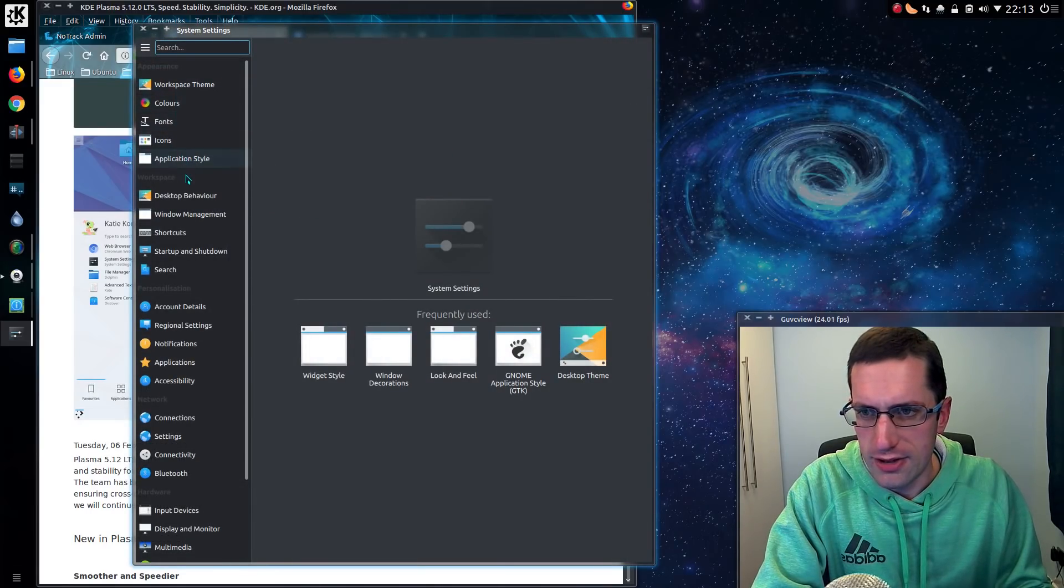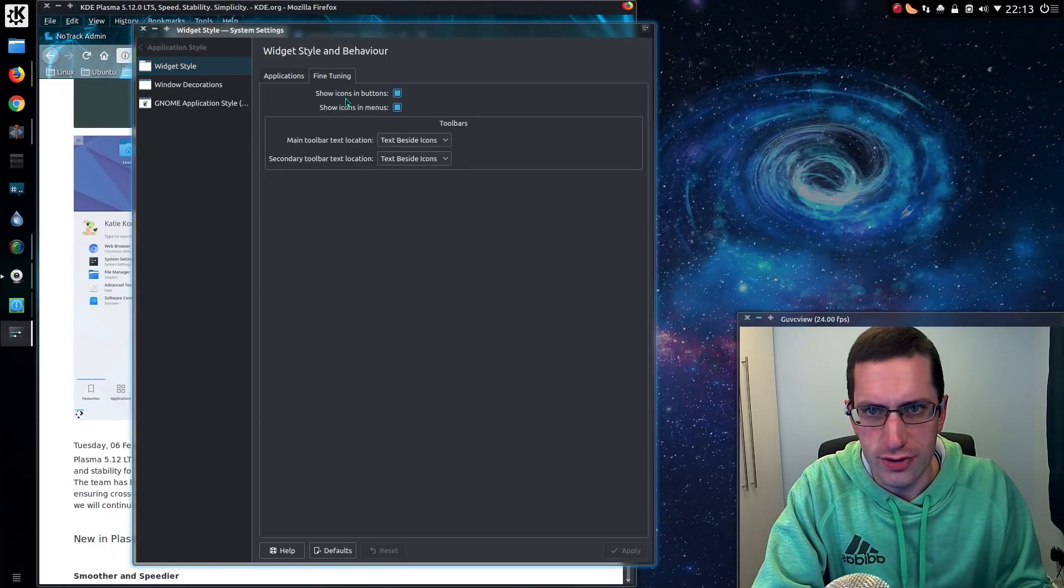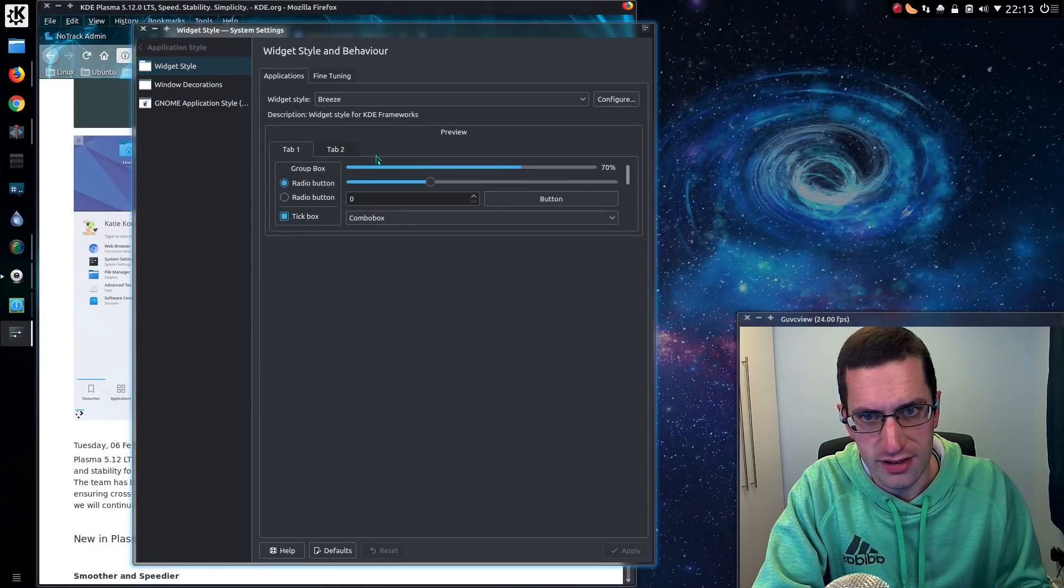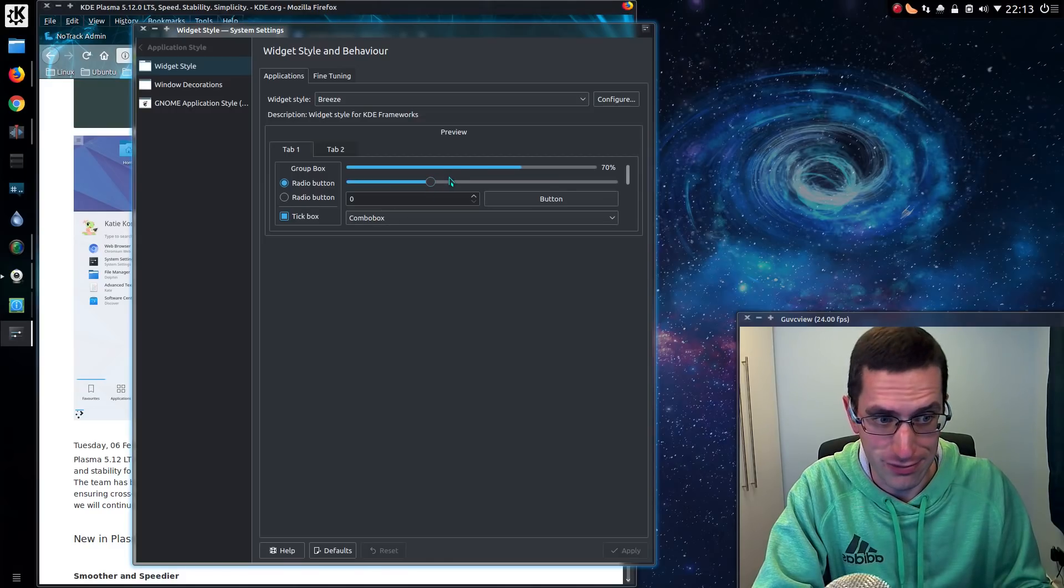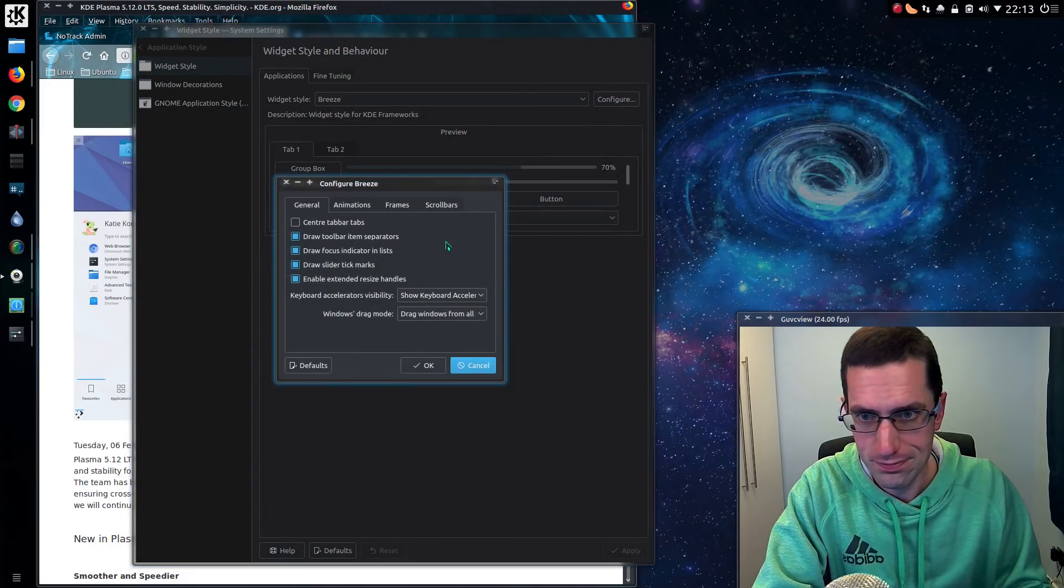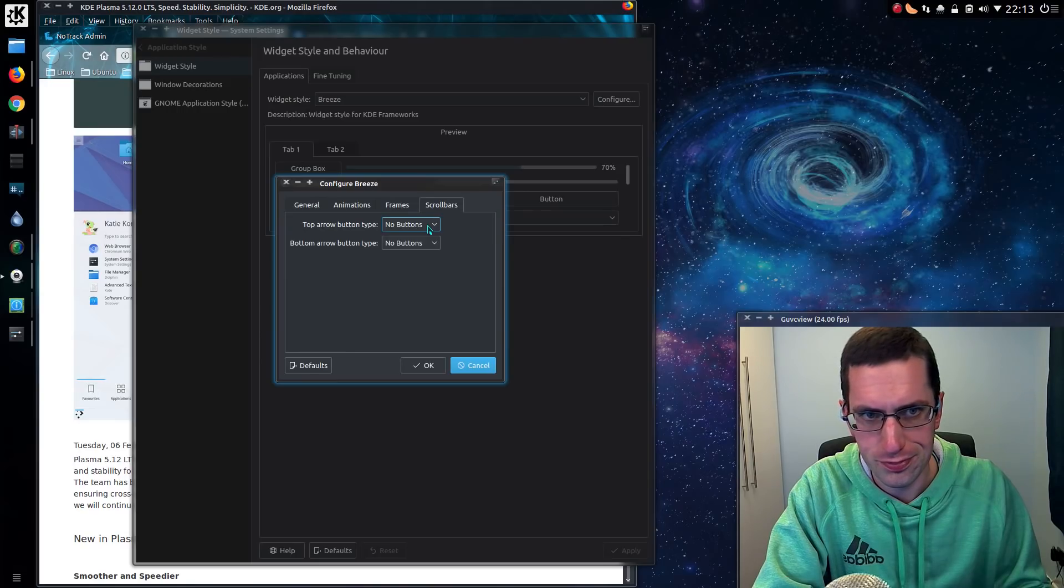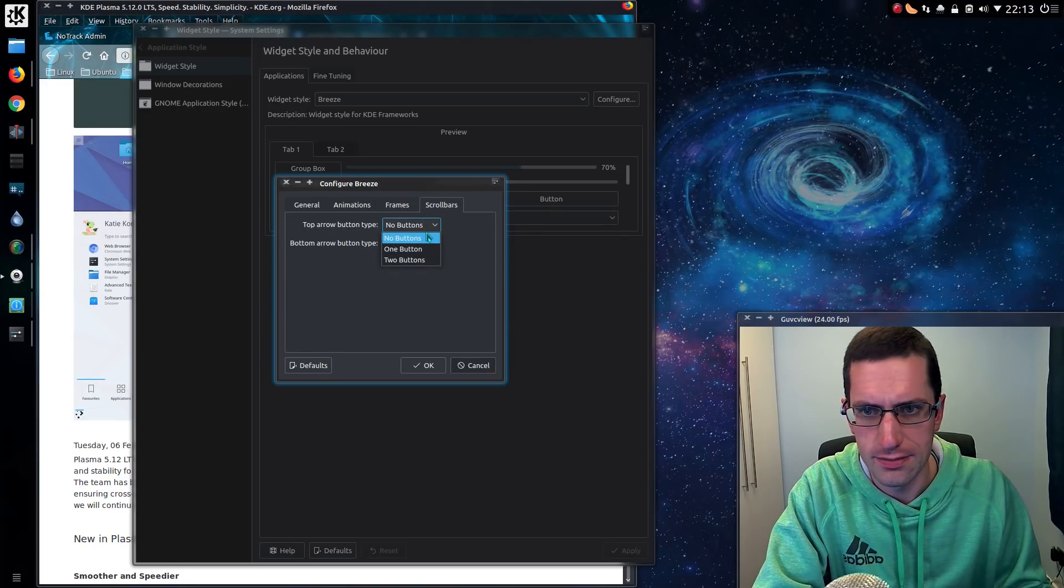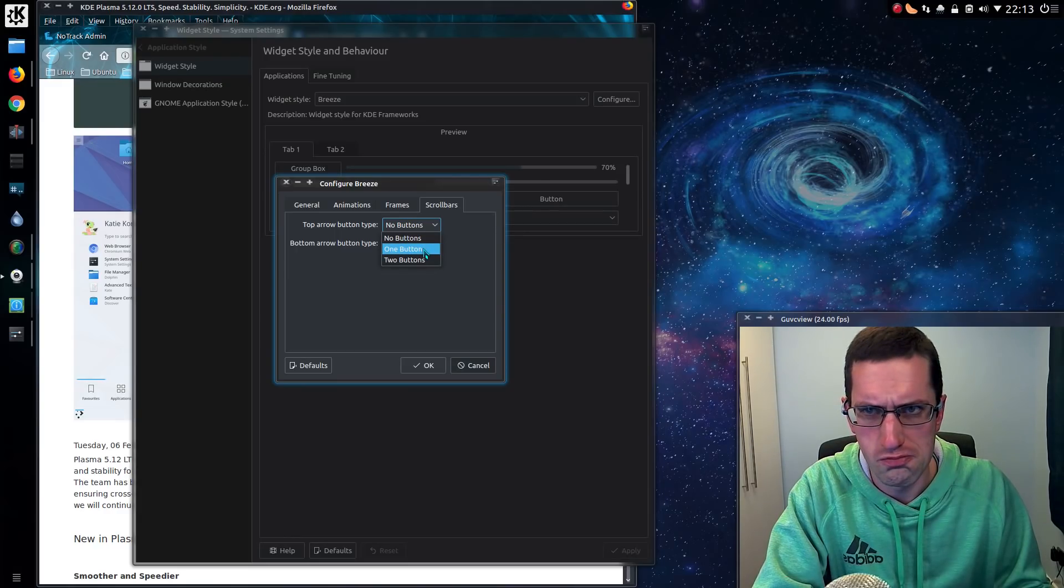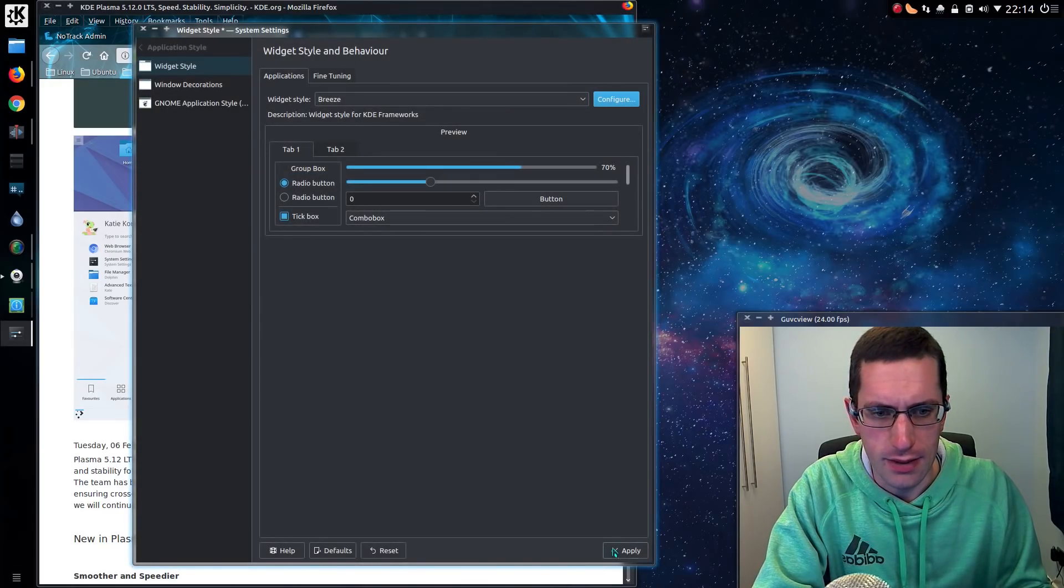And stop opening up on the wrong monitor. Anyway, looking at the application style, the fine tuning, there seems to be no way of changing the scroll bars. And that's really annoying because I've taken the Breeze icon theme. Oh, actually there is. Oh, I can just choose to have no buttons on it.